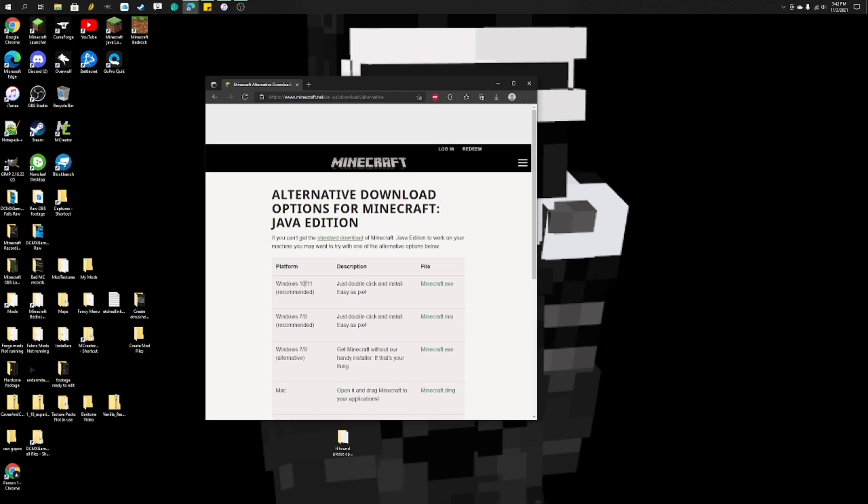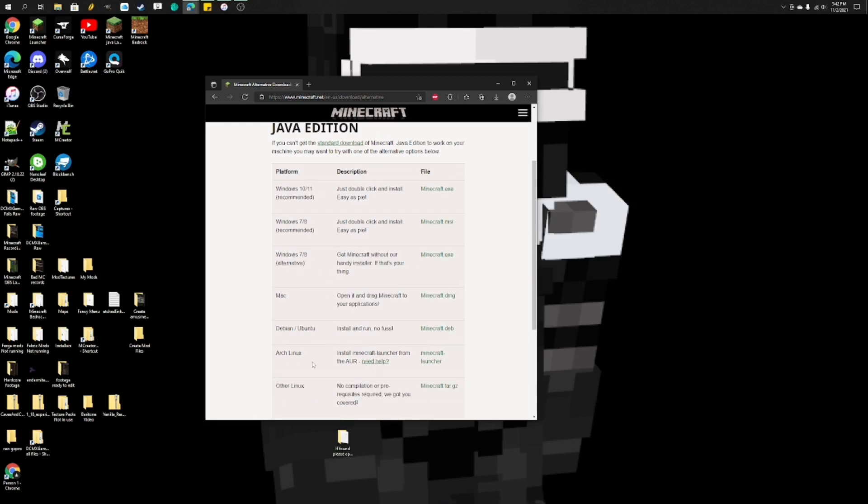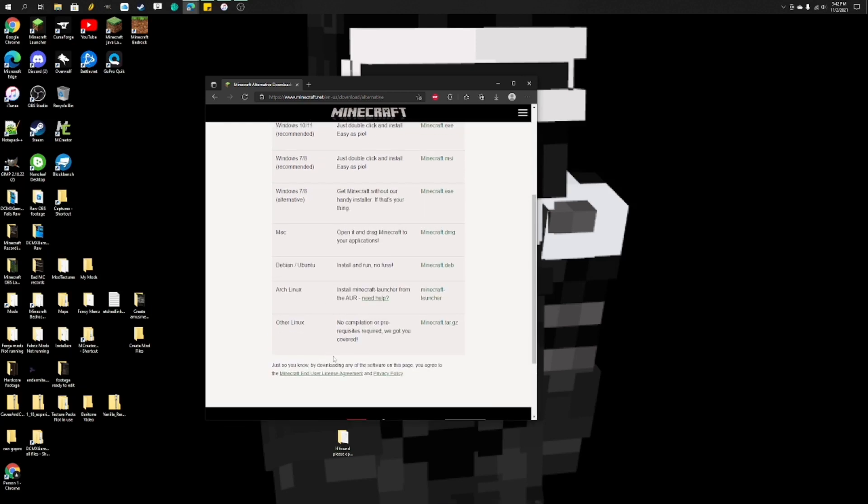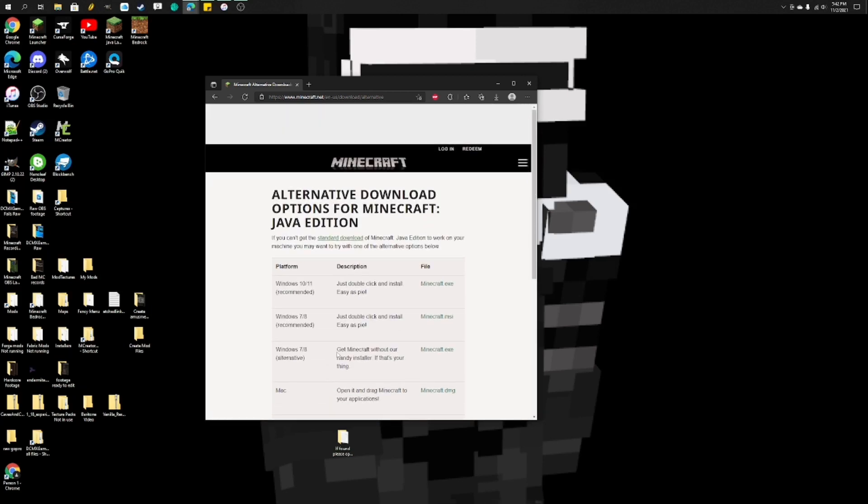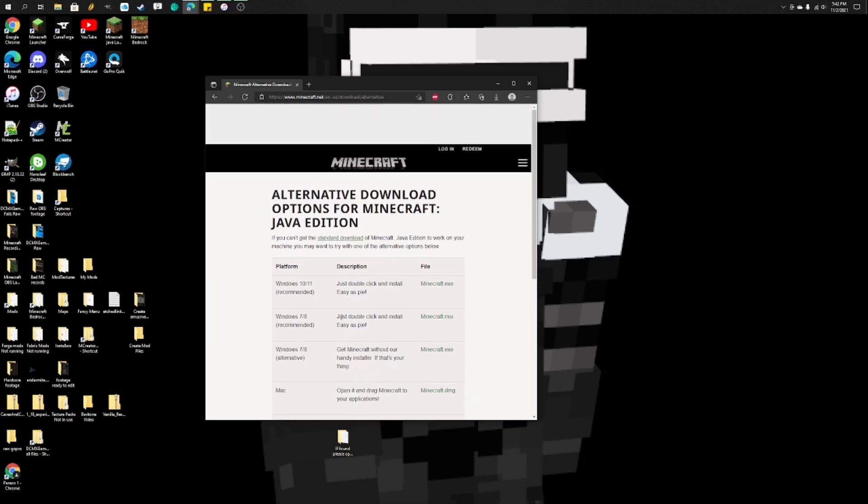...and select for an alternative download for Java edition. Over here, you have the options Minecraft Windows 10 and 11, but that's just the new launcher. You have Windows 7 and 8, recommended and alternative, Mac, and all these other Linux. Now, obviously, if you're a Mac user, you want to download the Mac one. It's going to be the usual Minecraft Java edition launcher, not the new one. But if you're a Windows 10 user, possibly even a Windows 11 user, I don't have Windows 11 because my computer is too old. But on Windows 7 and 8, this is what you want to download.